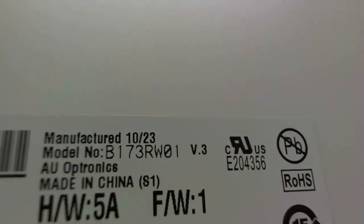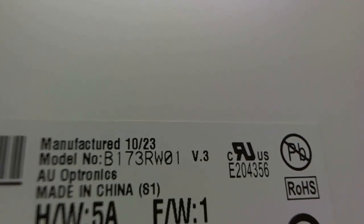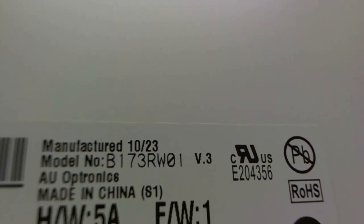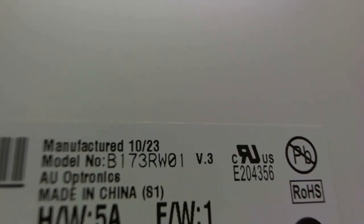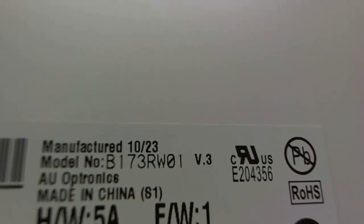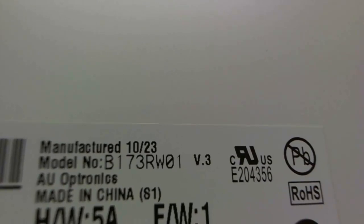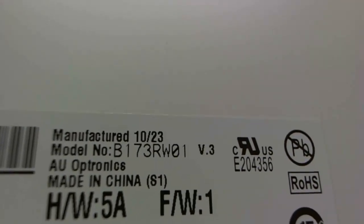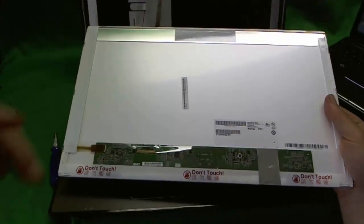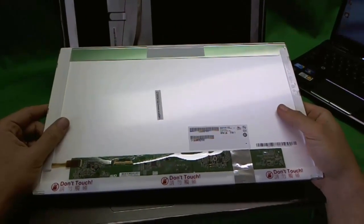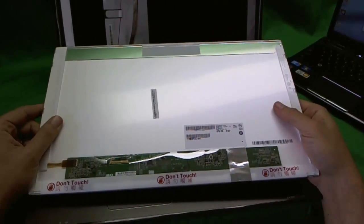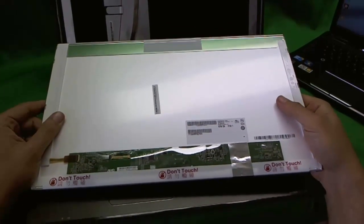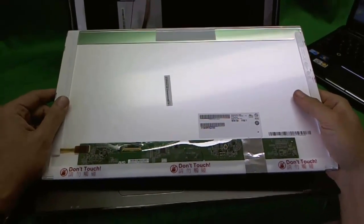The part number is B173RW01. That's the part number you need to do your search. Also, Screen Surgeons sells screens. So we can provide this screen for you also. Just go on the Screen Surgeons website and click buy a screen.